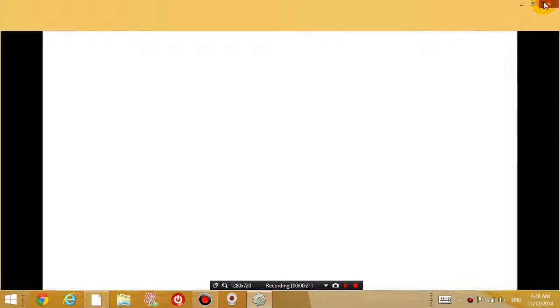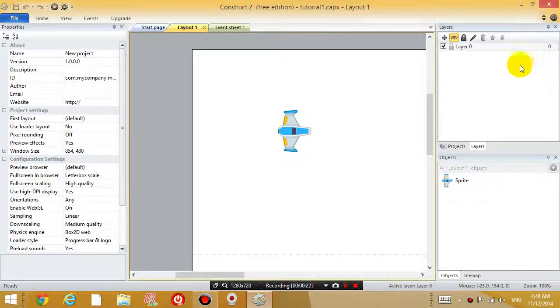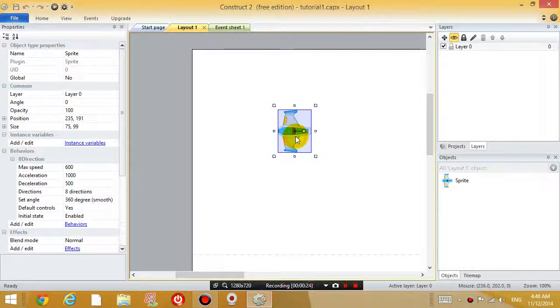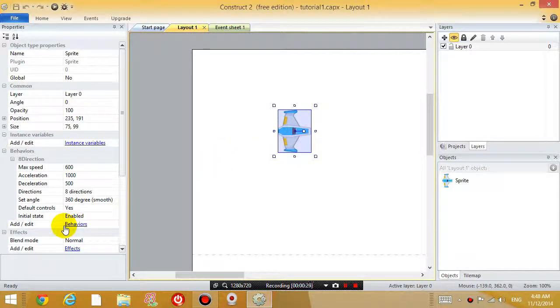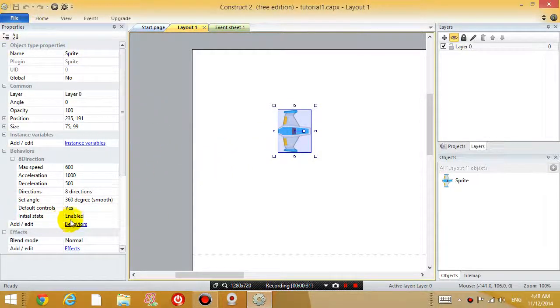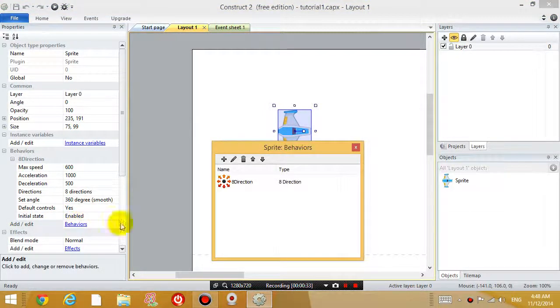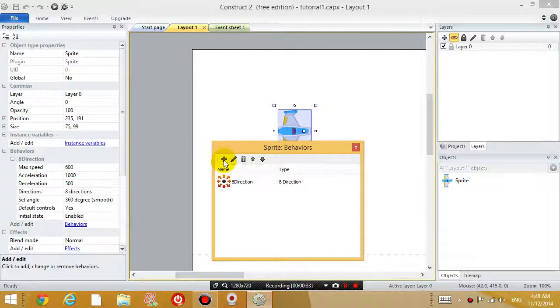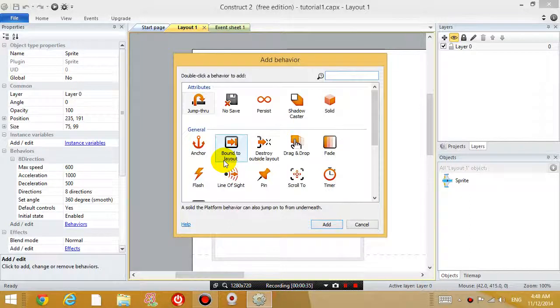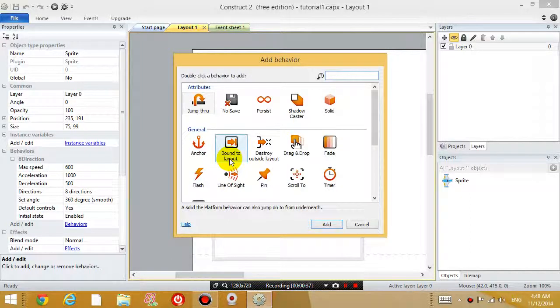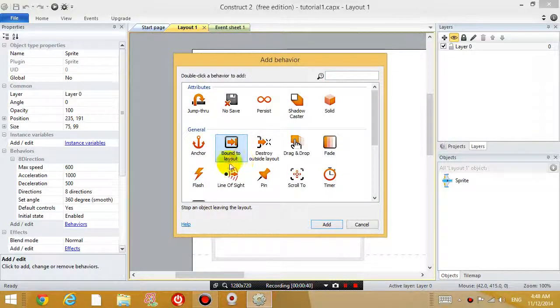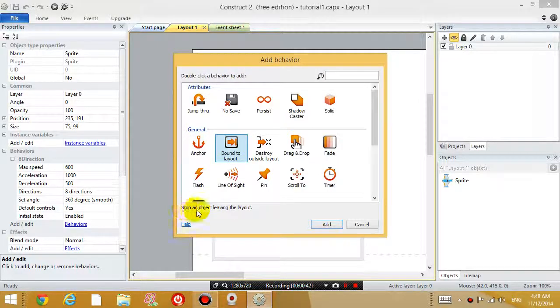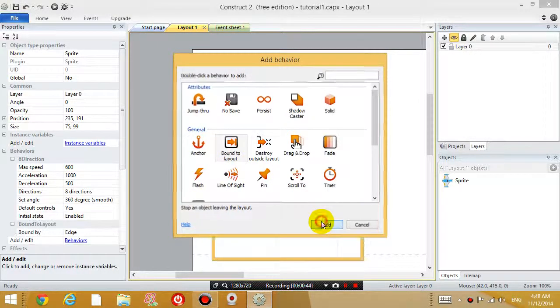So let's try and fix that bug right now. So if you click on the airplane, the first thing we want to do is we want to add another behavior. So on the left hand side in the Properties panel, click on Add Behavior. And we want to add a new behavior and click on Bound to Layout. So Bound to Layout, it says stop an object leaving the layout, click Add.